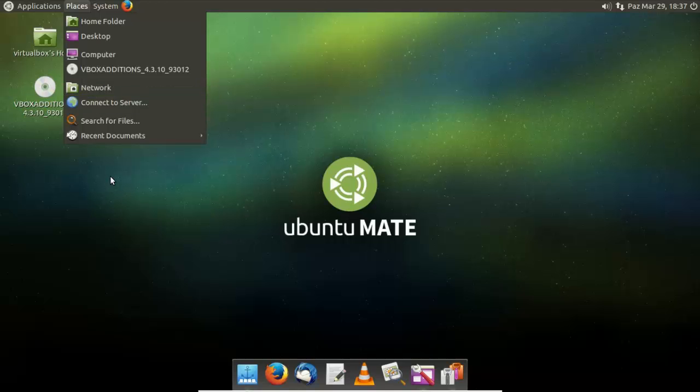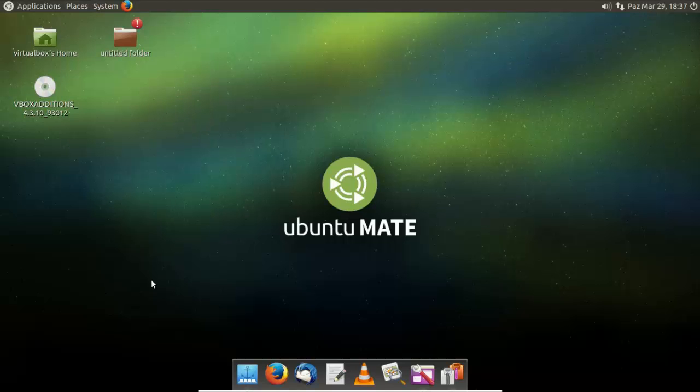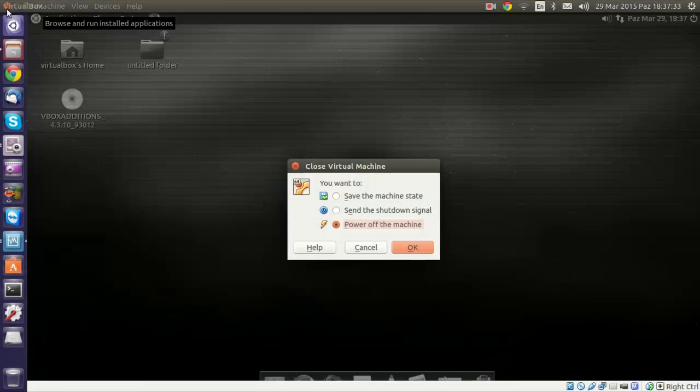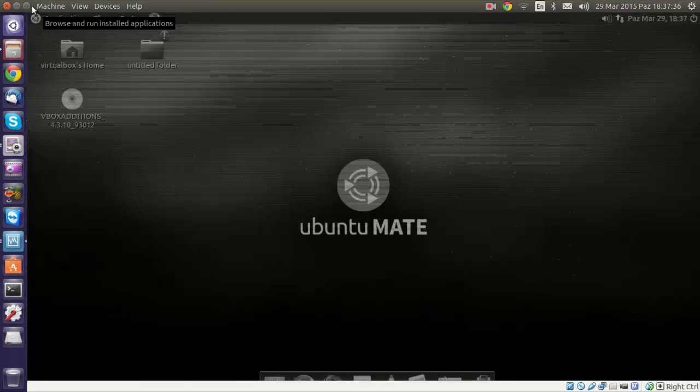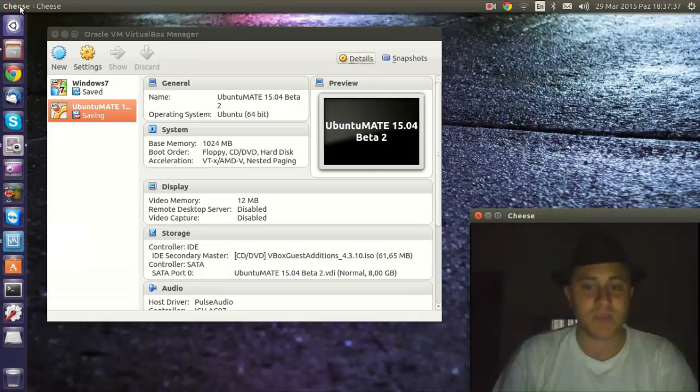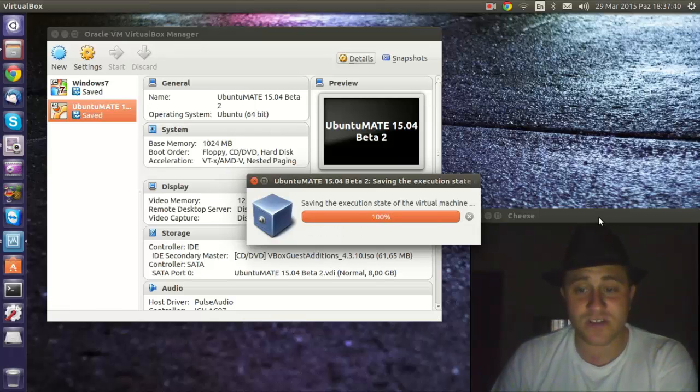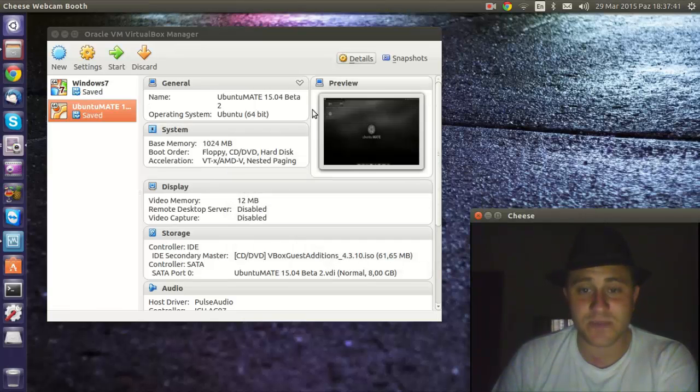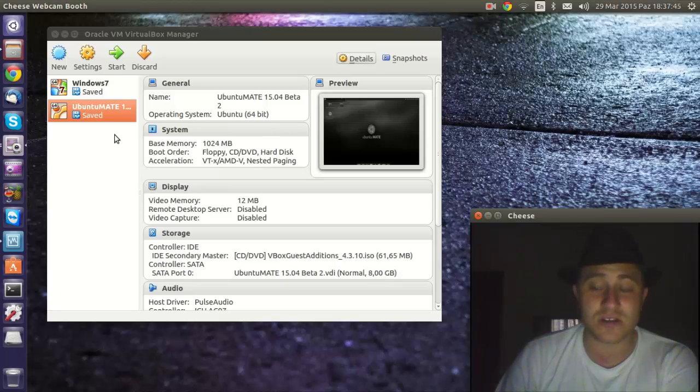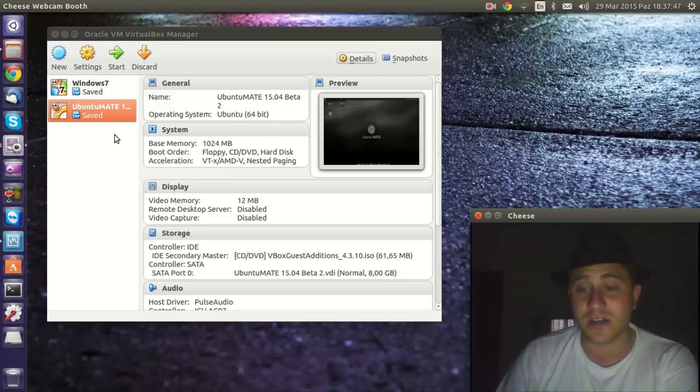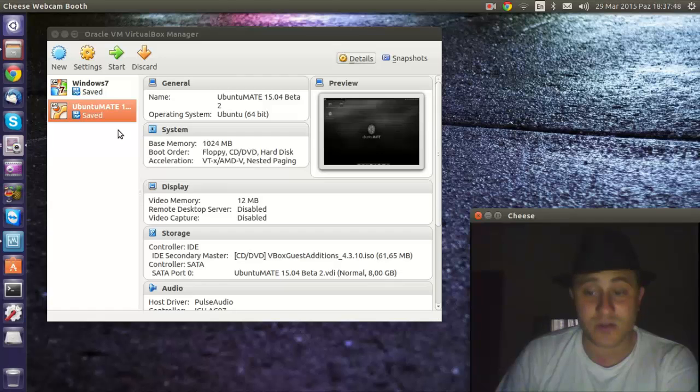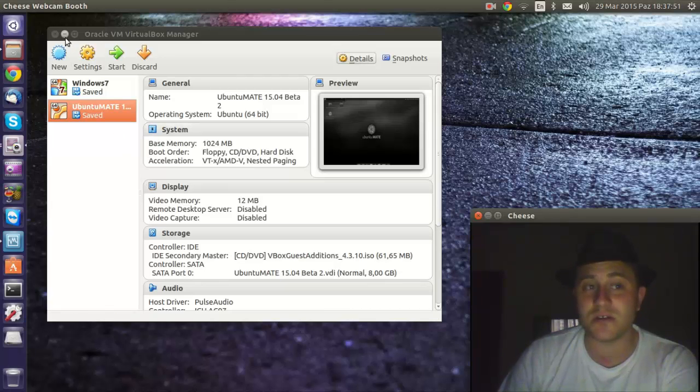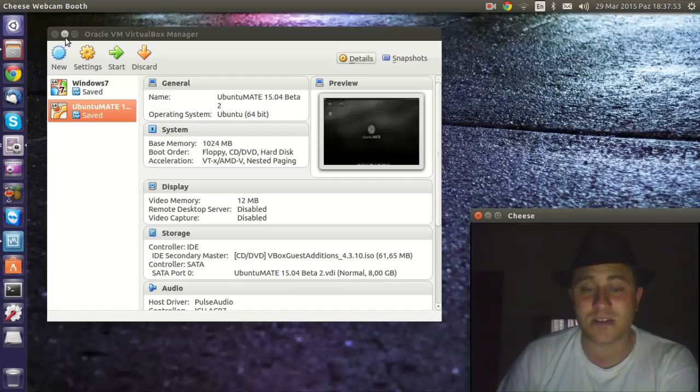So yes. Anyways, thank you for watching. Let me just get out of this. I'll close it down. Save the machine. If you like this video, please comment and subscribe for more videos. And tell me what version you prefer. Do you prefer MATE? Do you like the standard Ubuntu? Do you like Kubuntu? Which is your distro? Maybe it's Linux Mint. So tell me which one you like. Thanks for watching, bye bye.